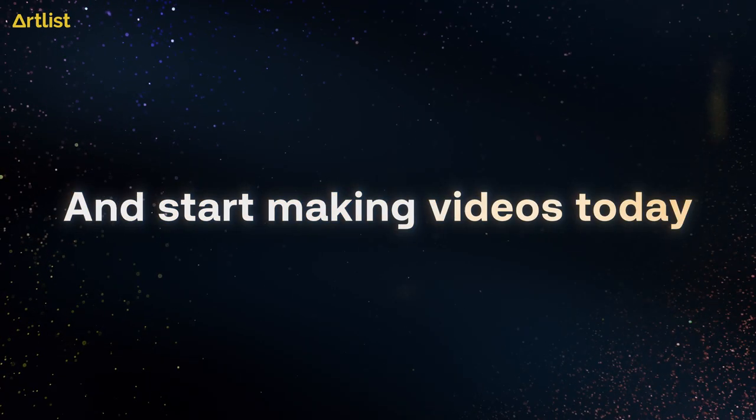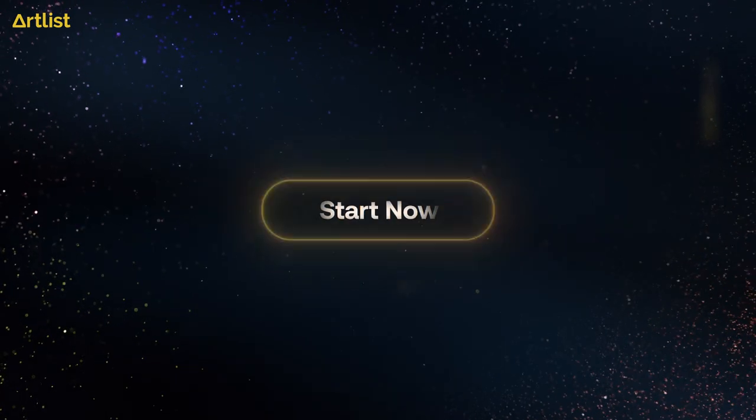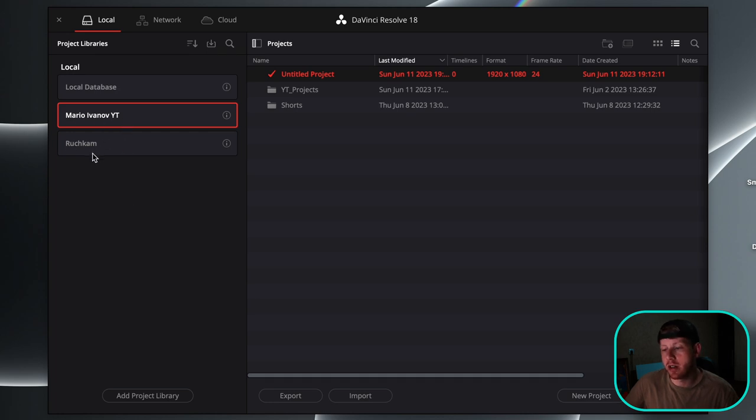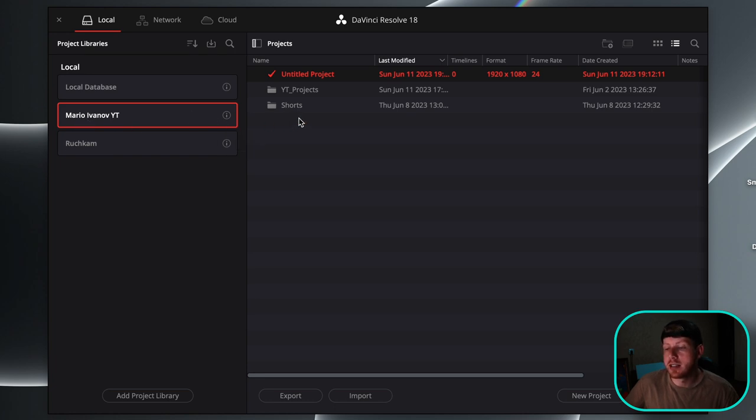So for example, these two different databases—this is for my YouTube channel and this is for a YouTube channel I've been working on. The power bins that I've created for this database for my YouTube channel will stay consistent in all of these folders and all of these projects.